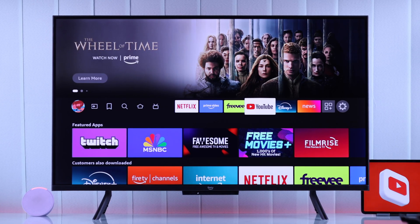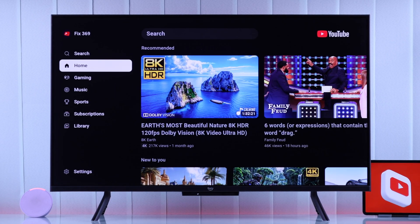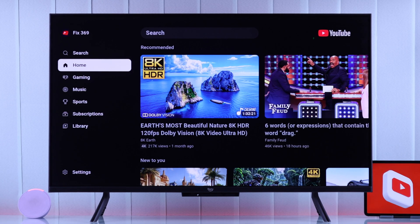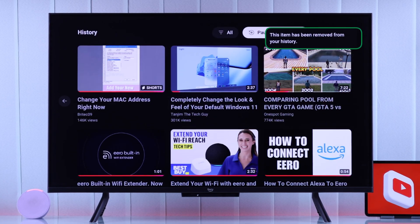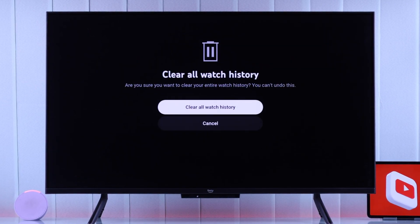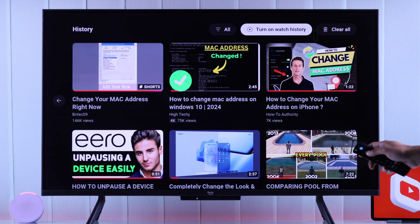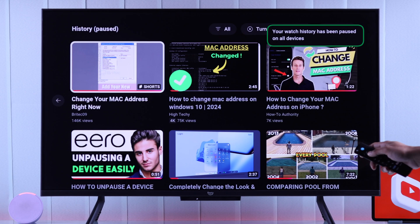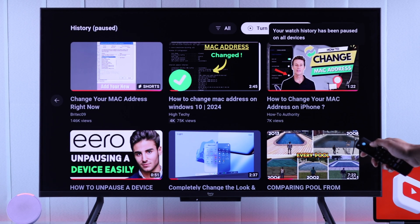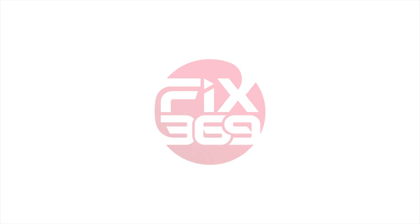If you want to view your YouTube watch history on your smart TV's YouTube app, and if you also want to delete your watch history or clear it completely, then in this video I'll show you how you can view, delete, and also temporarily pause your watch history on your smart TV's YouTube app.